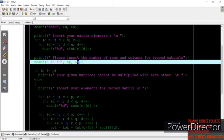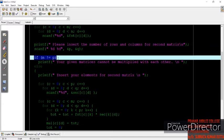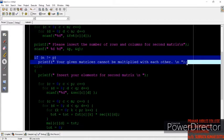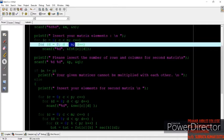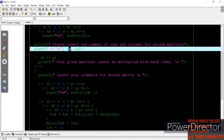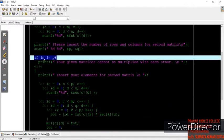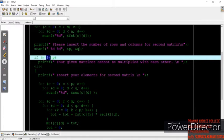Now, this is the condition. The matrices will be multiplied only when the condition is satisfied — that is, the number of columns of the first matrix must be equal to the number of rows of the second matrix. Here we are saying: if n (which stands for the number of columns of the first matrix) is not equal to p (which stands for the number of rows of the second matrix), then...